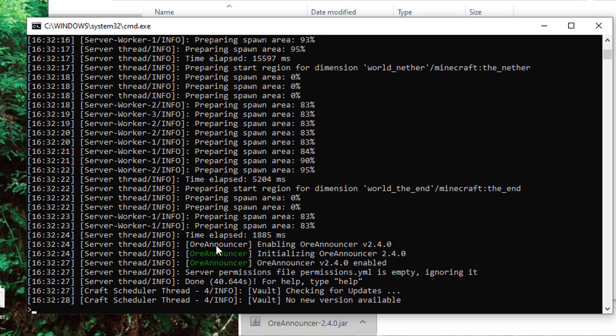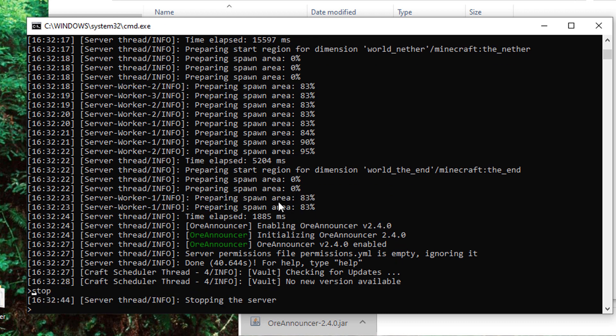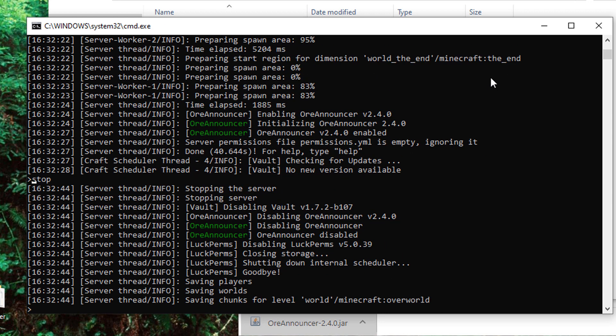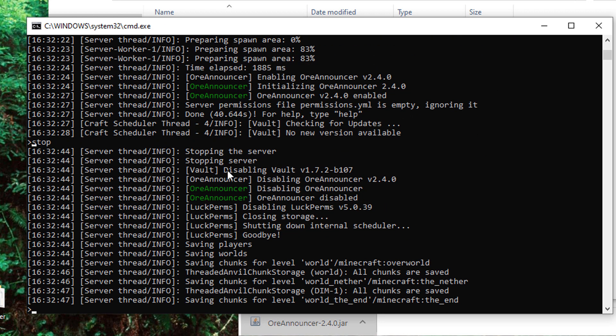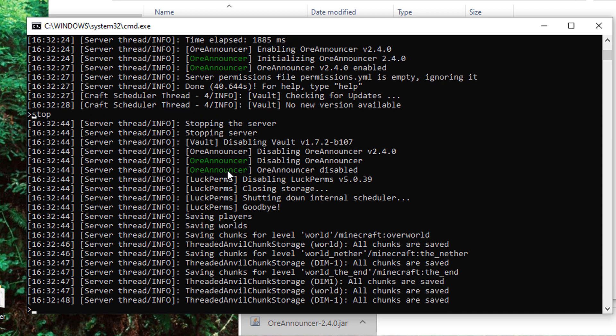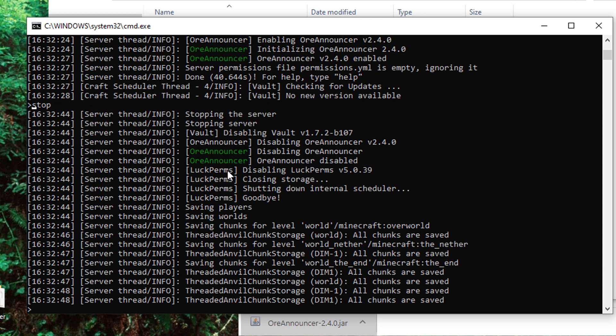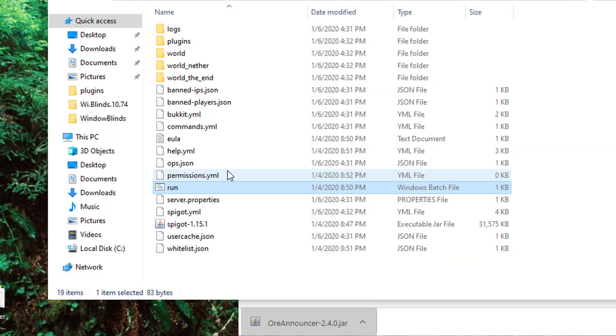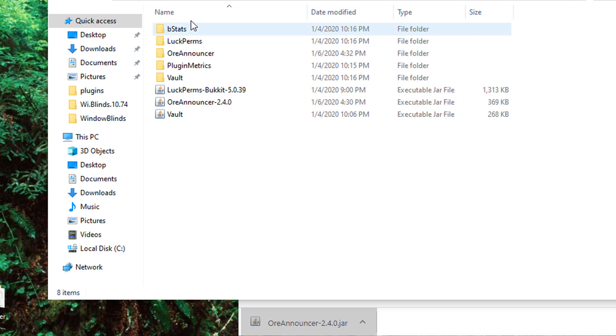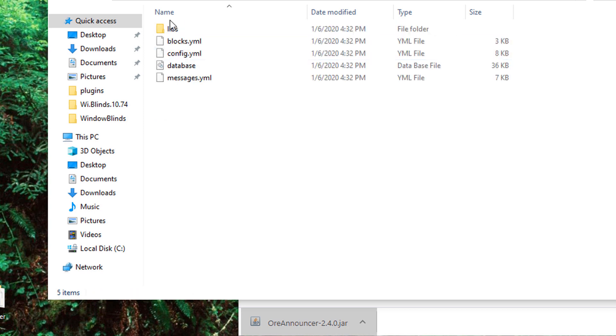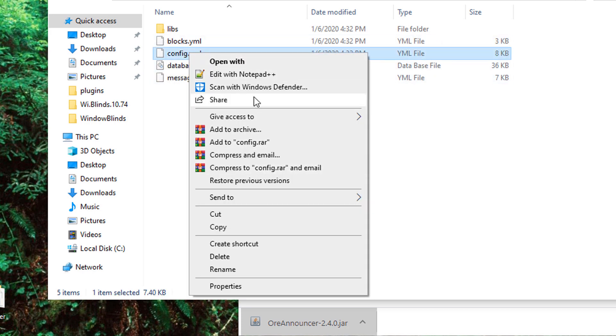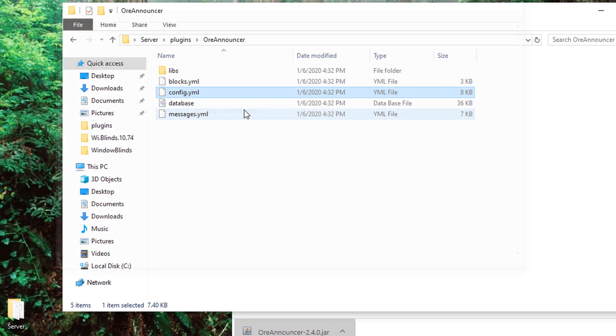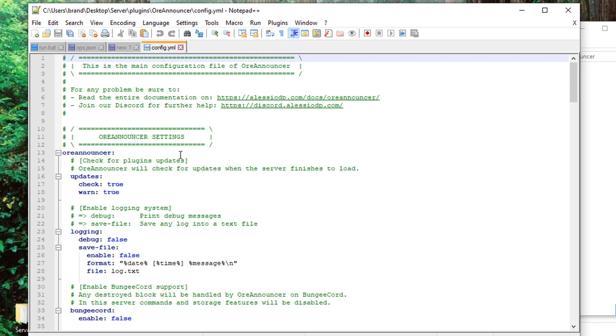Once it's in there we should be able to run it and there shouldn't be any issues. Once your server is fully loaded you can see here that OreAnnouncer has been enabled. So for now I'm going to go ahead and stop my server and go into the server config file and change some things. We're going to go to plugins and there should be the OreAnnouncer folder, and what we have is the files that we're going to use to customize the plugin to our preference.